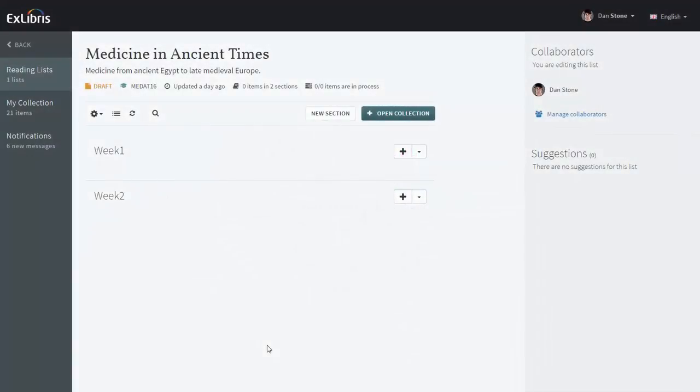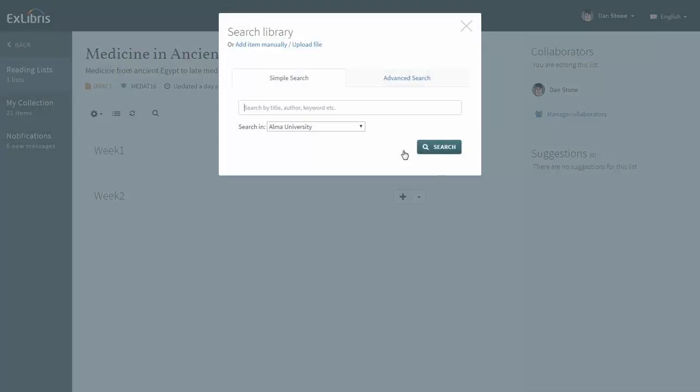To add a citation by search, click on the plus icon for the desired section and here you can search for your library's inventory using either simple search or advanced search.